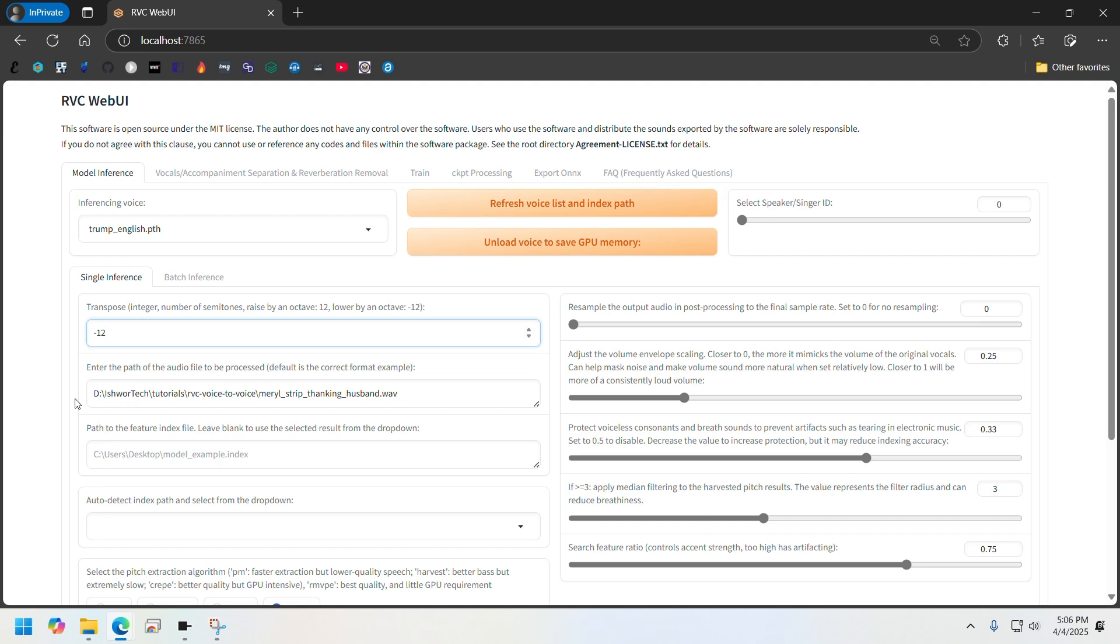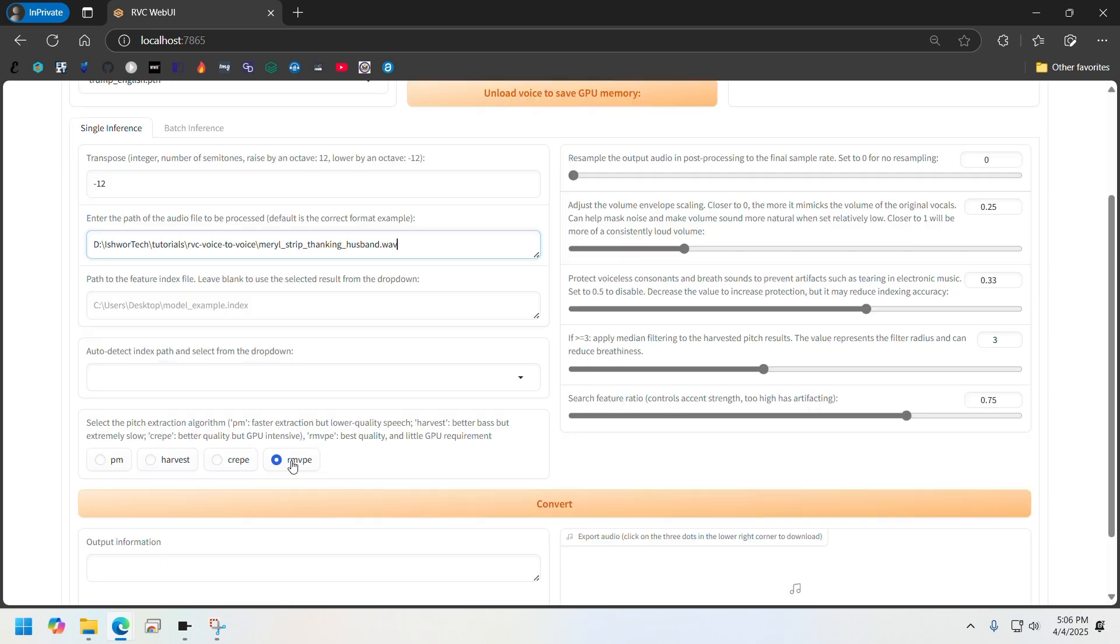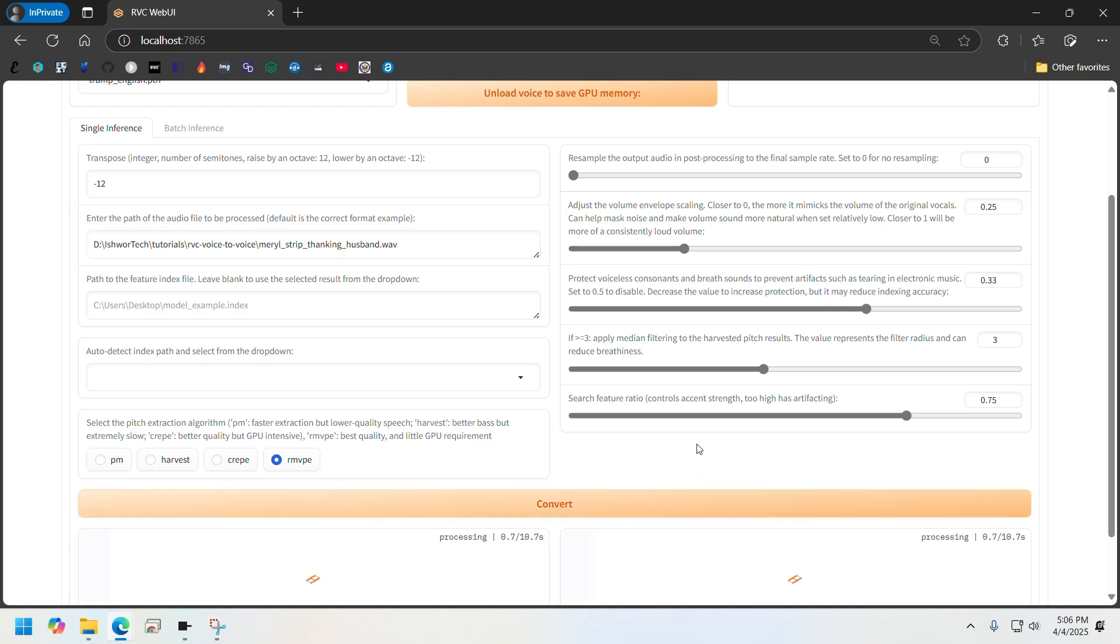Once we've done this and given the audio path, I'll select rmvpe. This is the algorithm I used to run the training, so I'll just use this one and click on Convert.